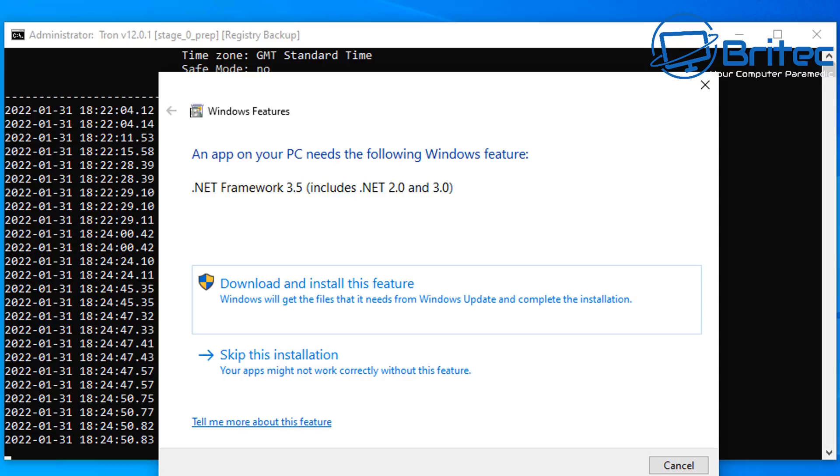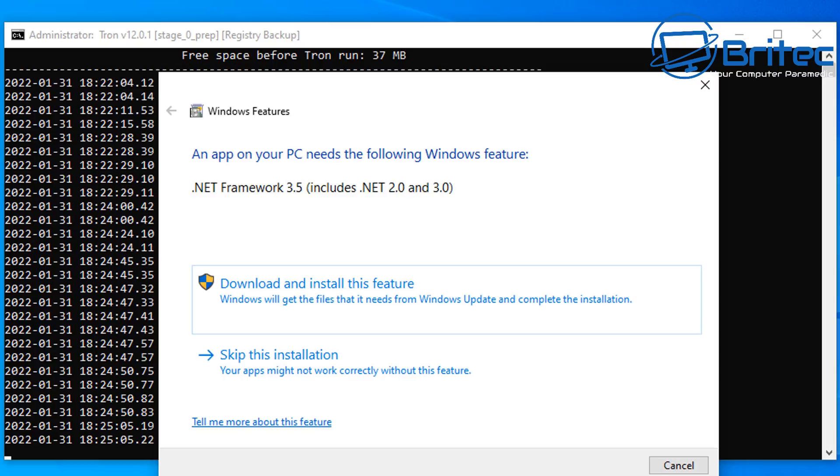This is not just a malware removal program; it's actually a complete package that does a lot of other things as well as removing infections.